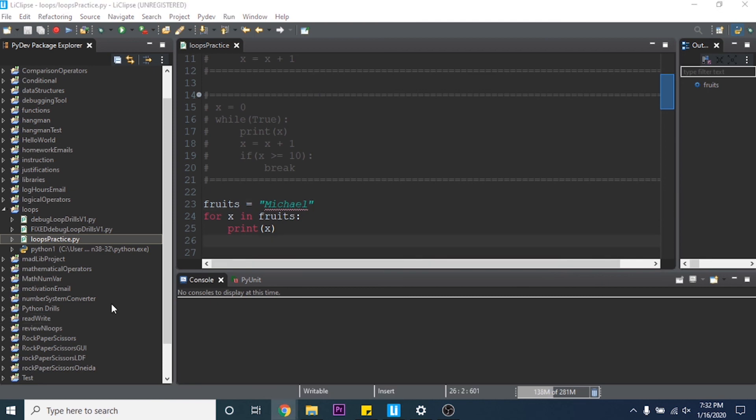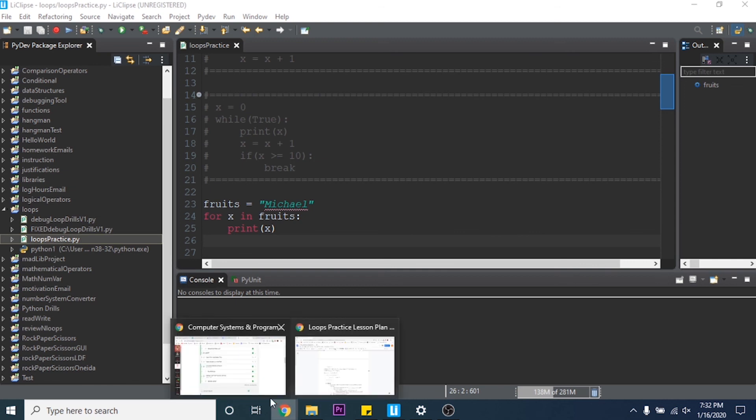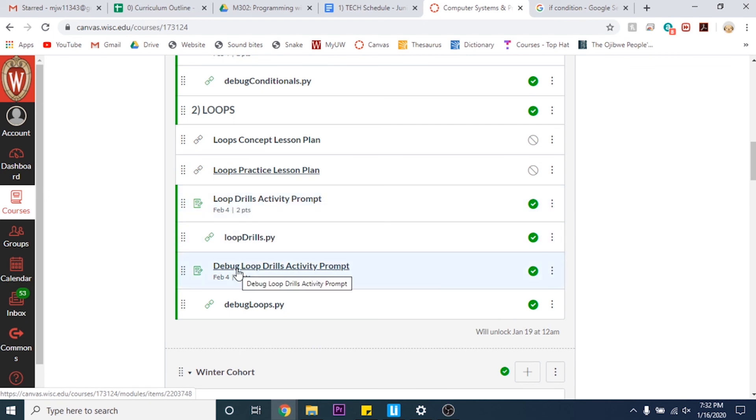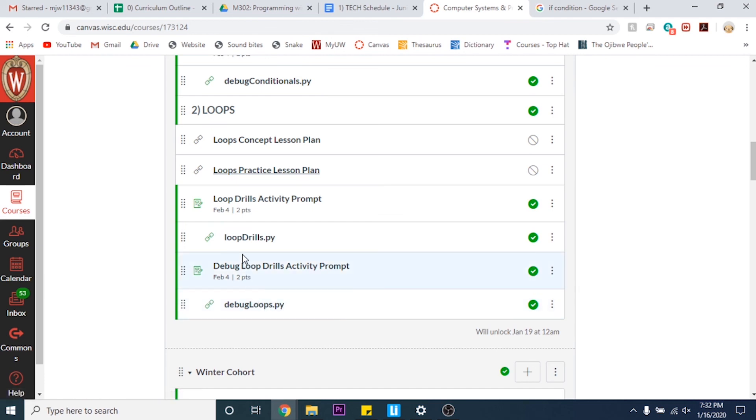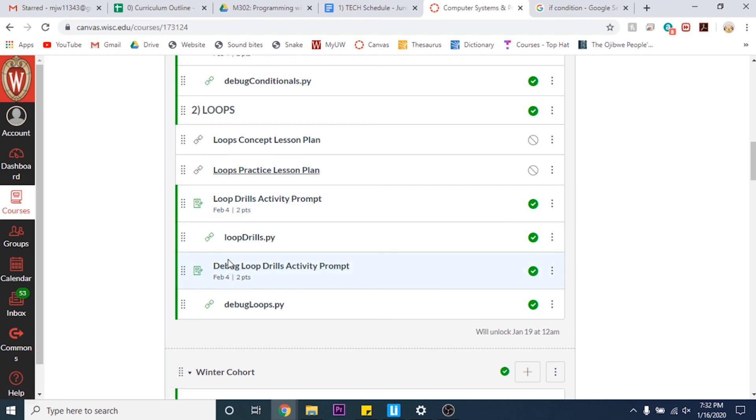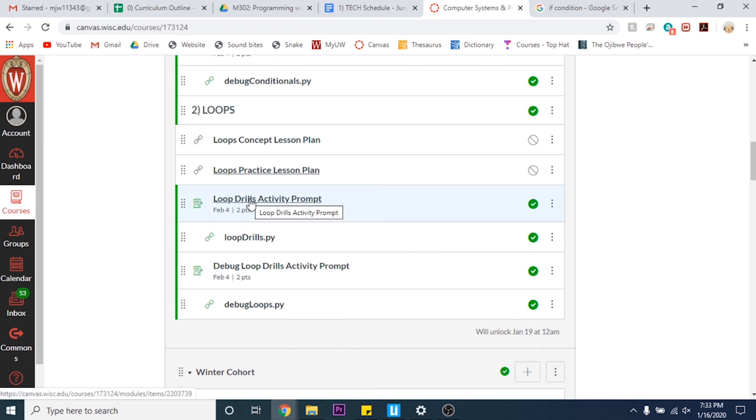So that's it for loops. All you have to do now is go on to Canvas, go to the loops drills activity prompt and the debug activity prompt, read through those and then download the loops drills and debug, complete the tasks in the drills and then you can submit them onto Canvas via a link in the activity prompts. So you submit the link to your GitHub repository.